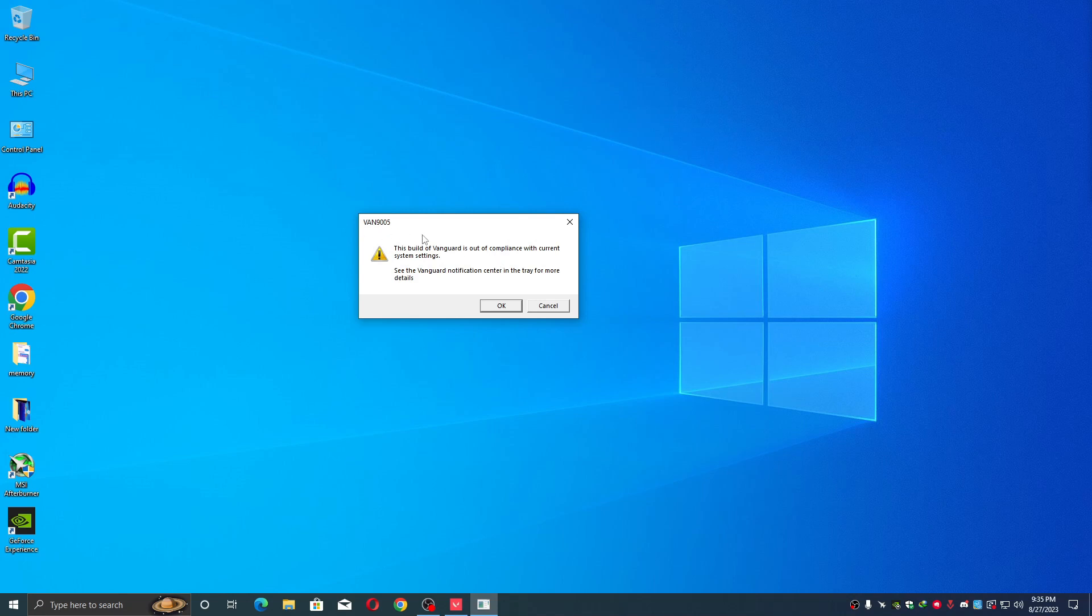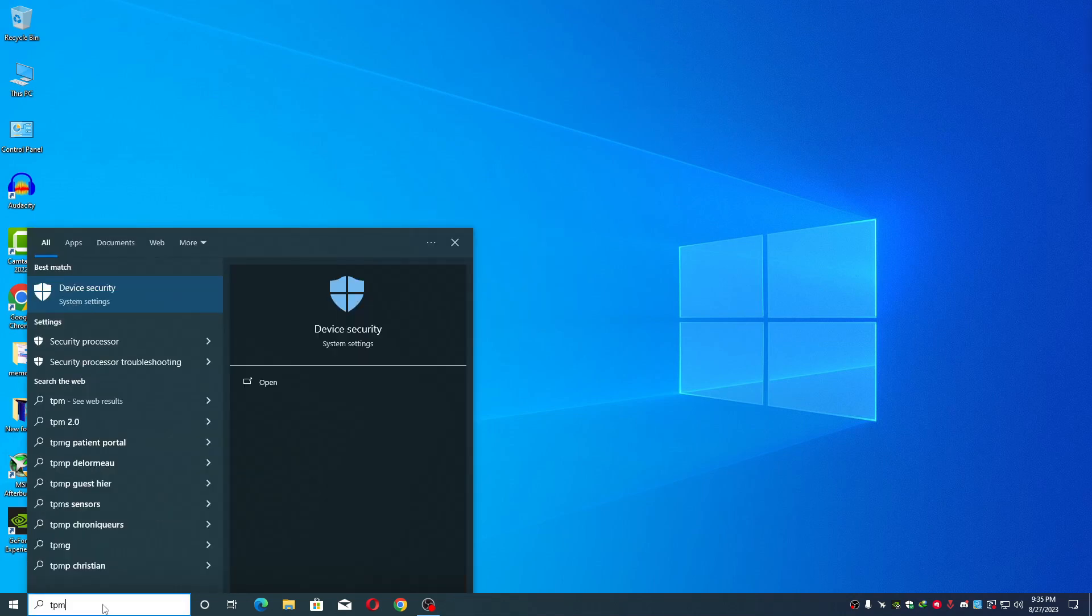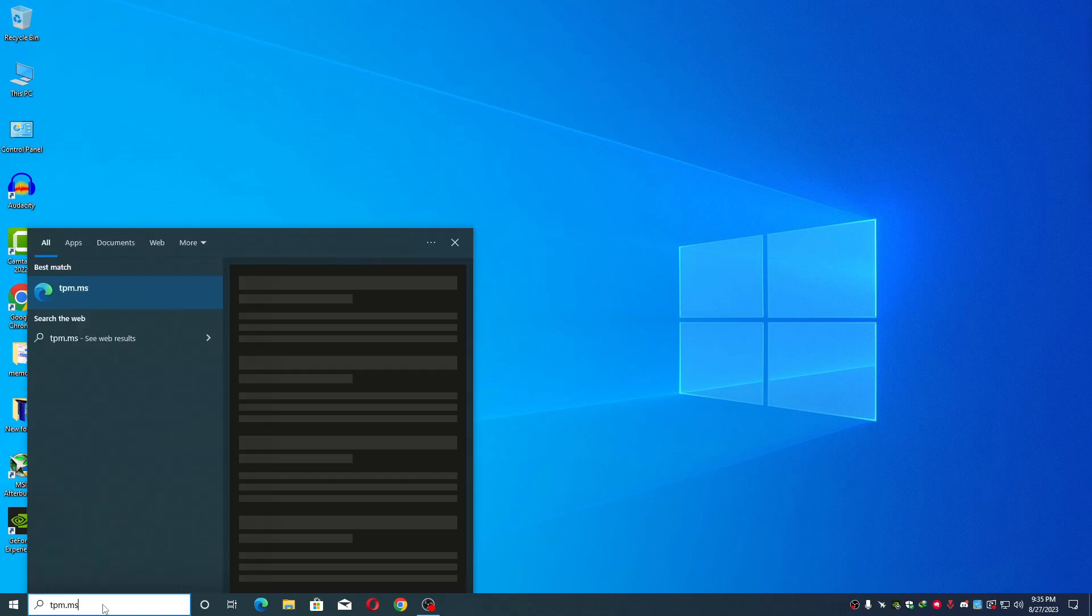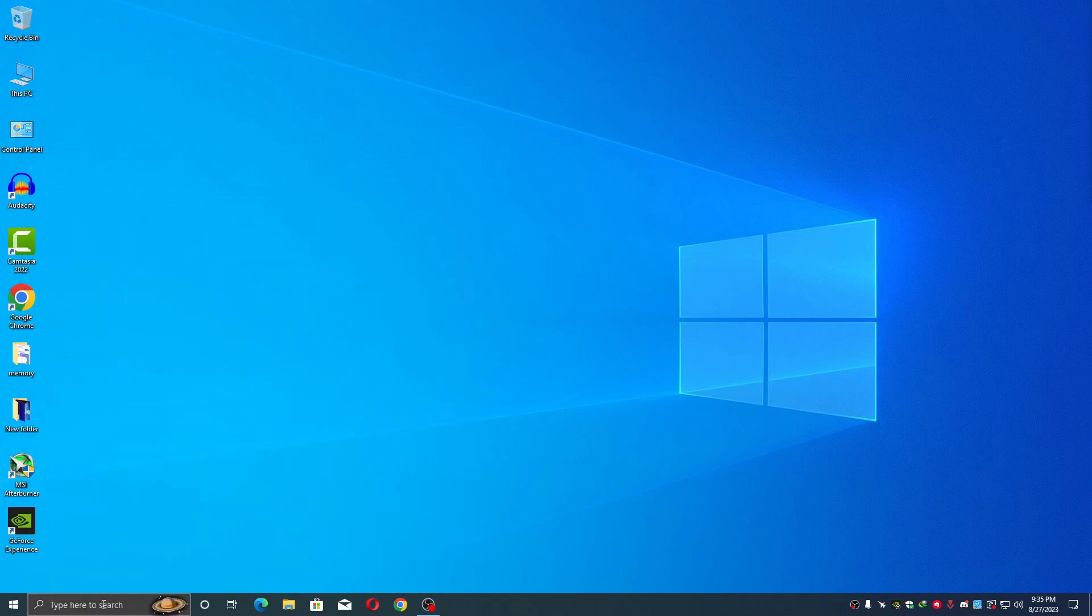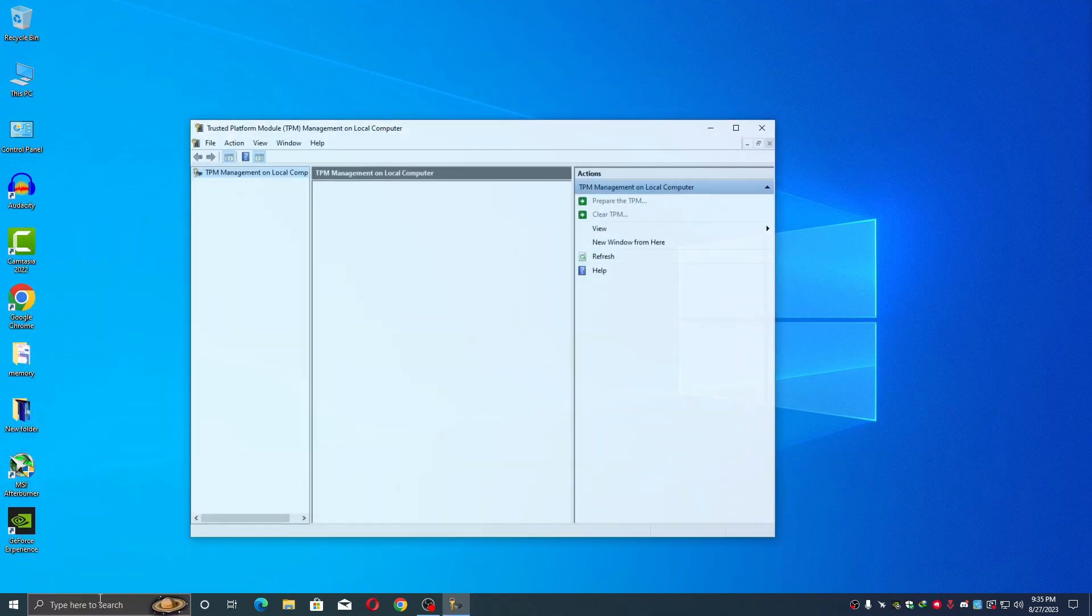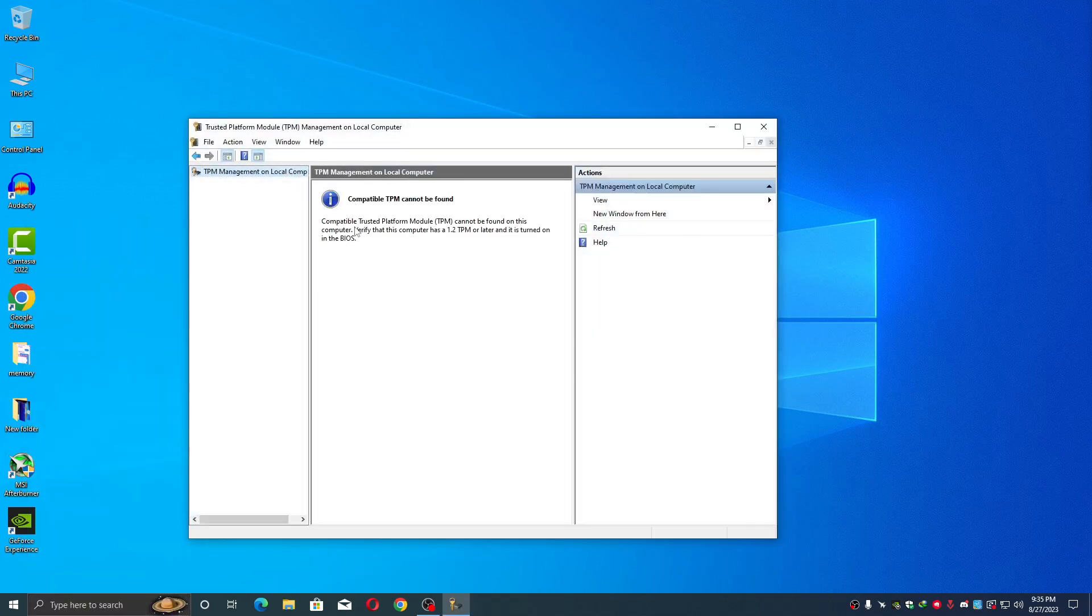Now back tpm.msc and here just hit enter. Trusted Platform Module, TPM cannot be found on this computer. Verify that this computer has a 1.2 TPM or later and it is turned on in the BIOS.